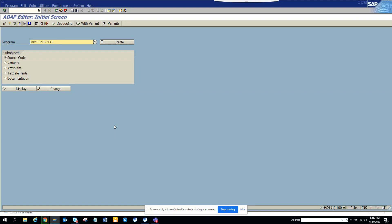Hi friends, today we are going to talk about some very important aspects of debugging — specifically some of the system fields that you can use for debugging. I'll go into this simple custom program that I have created.